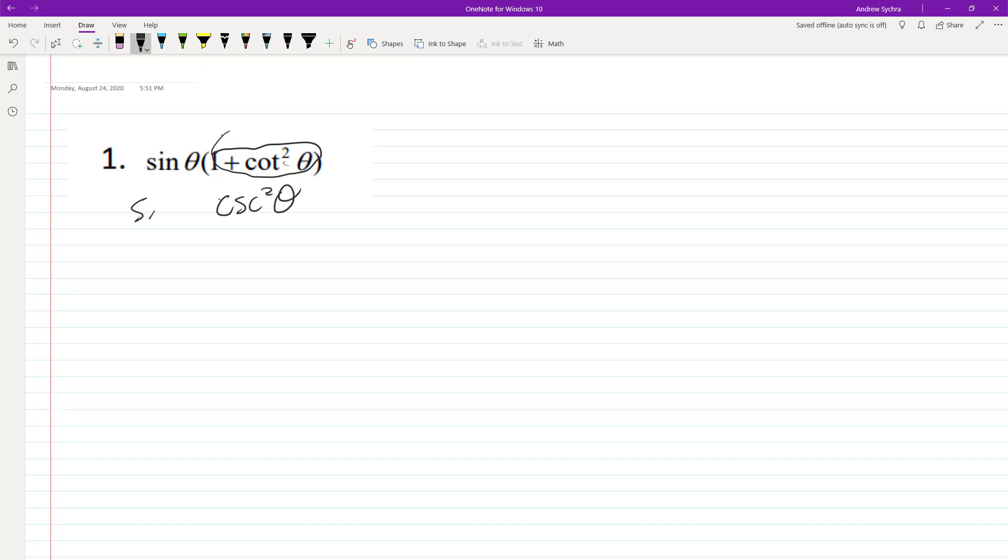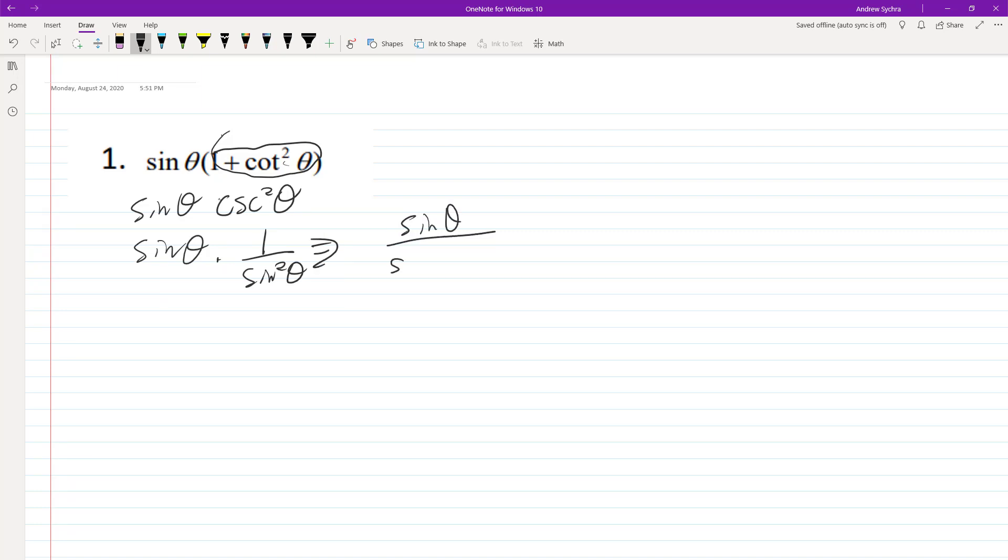So then we have sine theta, and cosecant is the same thing as 1 over sine squared theta. So we can break this down to sine theta over sine theta sine theta.